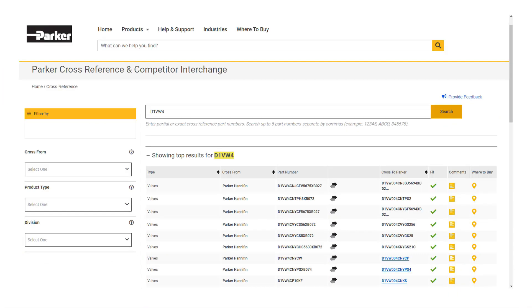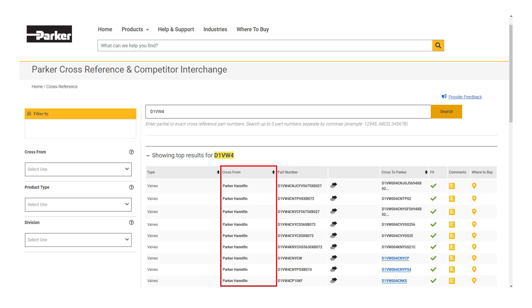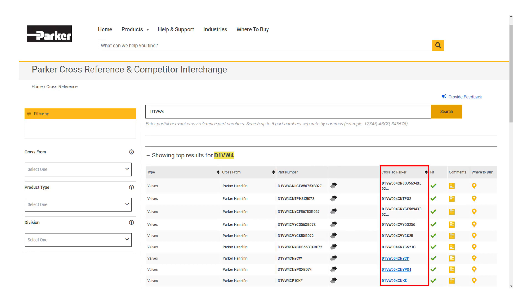This information features the type of part it is, the company the part is crossed from, including Parker made and competitive products, the old parts full number, the replacement parts full number, and a product page link.